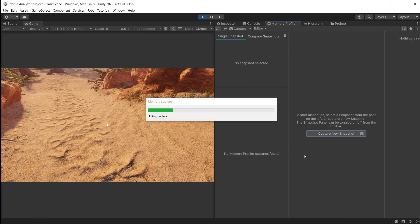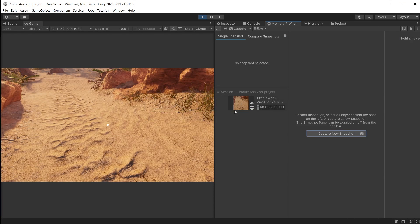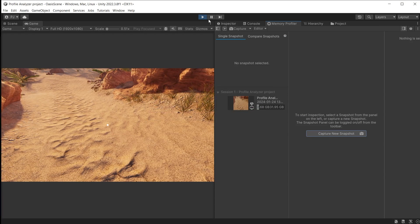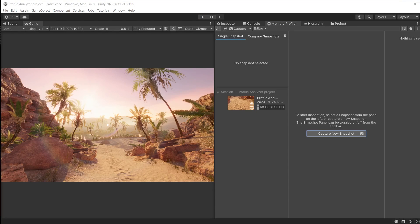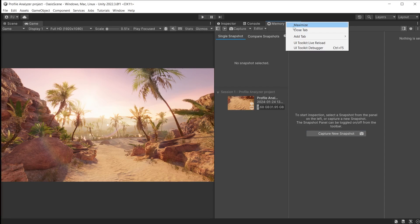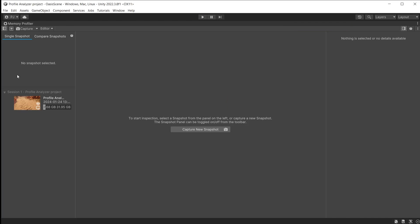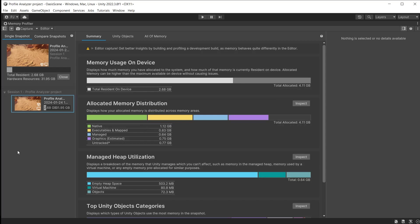It will now take a snapshot. It then appears as a thumbnail in the snapshot list. We can stop playing and maximize the window. Click on the thumbnail to display the details.